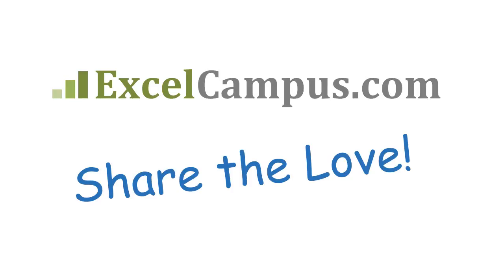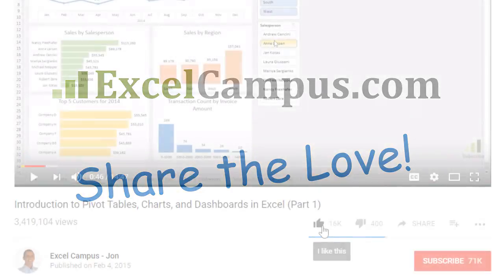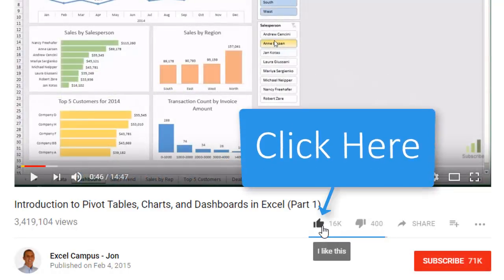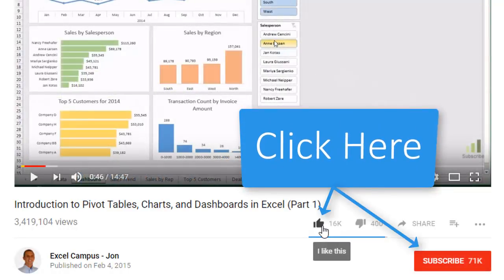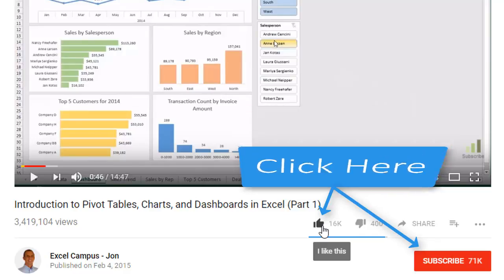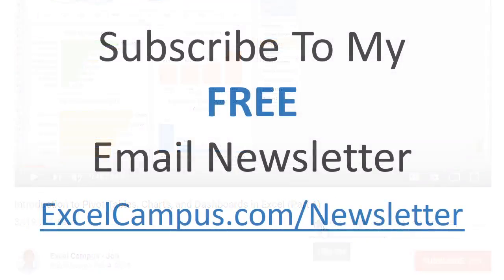If you enjoyed that video, there are a few simple things you can do to help me out. If you are watching this video on YouTube, click the like button below the video, and leave a comment with any questions or feedback. And please don't forget to subscribe to my free email newsletter to get more tips and tricks that will help you learn Excel. Thanks again for watching, and I'll see you soon.